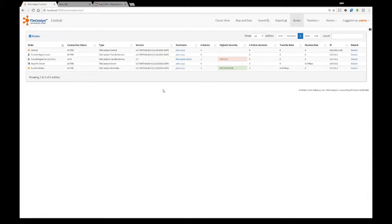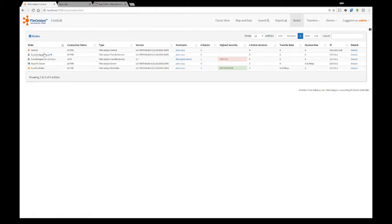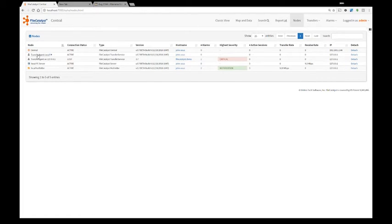In the nodes, I can see the list of all the hot folders, transfer agents and servers connected to central as well as I can drill down to a node to configure it or to transfer files from it.